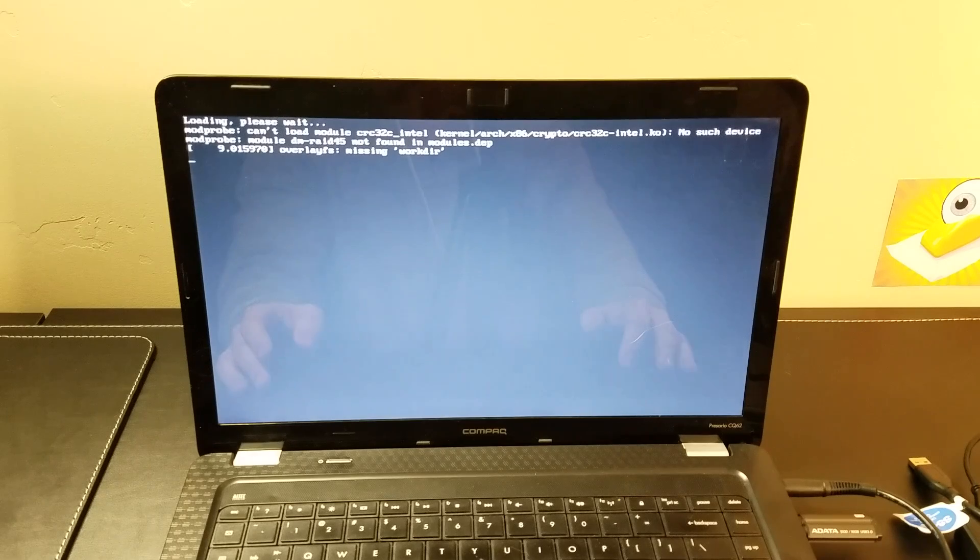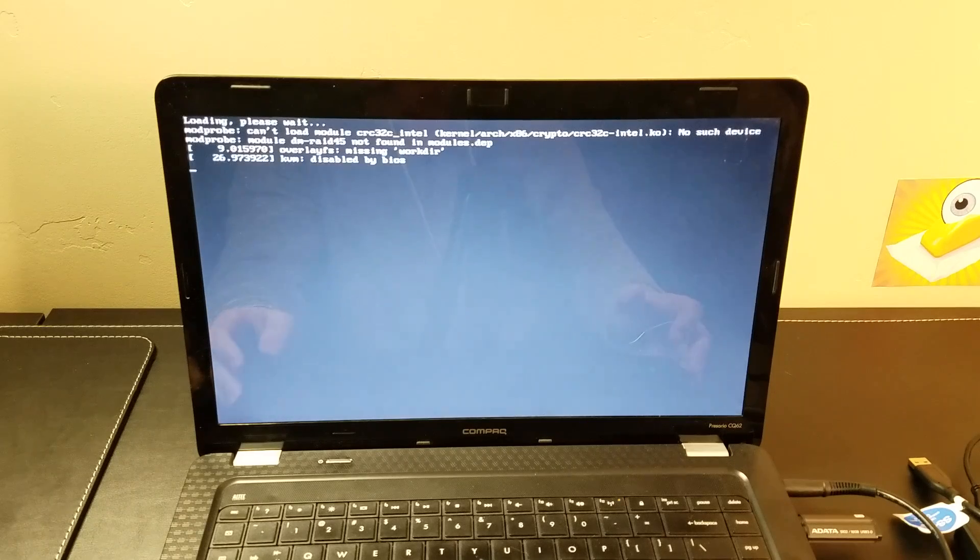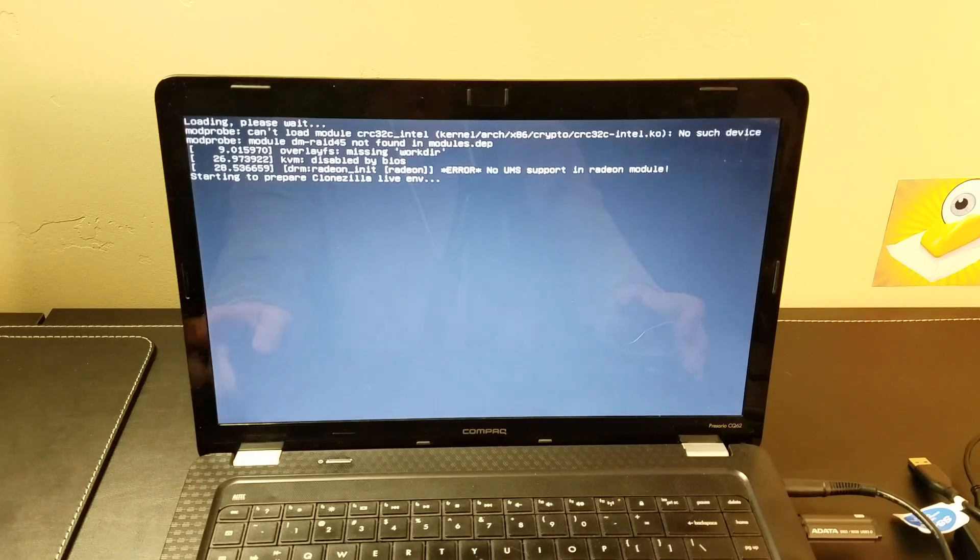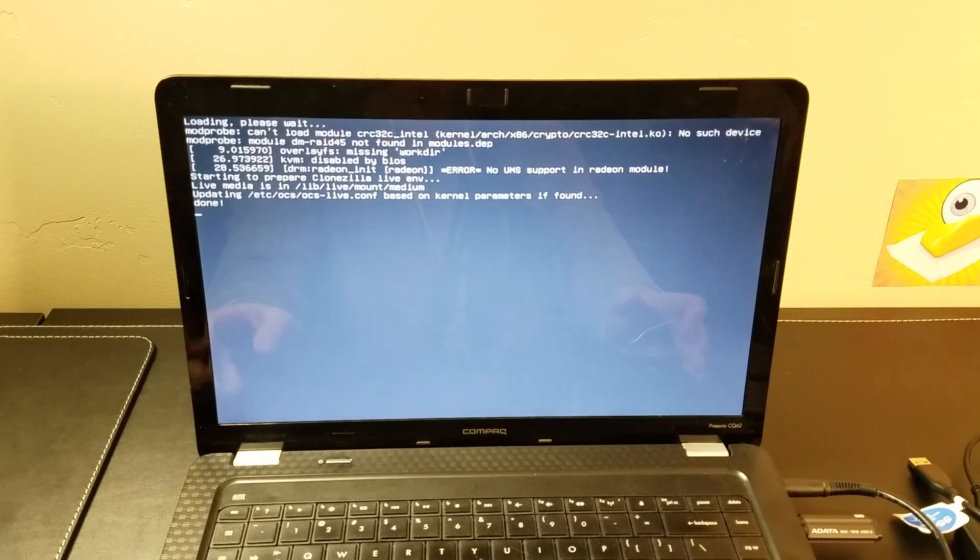Some people find Clonezilla a little bit intimidating because it's all command line. But really, it's not too bad at all. Once you've done it a few times, it's in my experience one of the easiest programs to use. And usually it works better than a lot of the other ones.